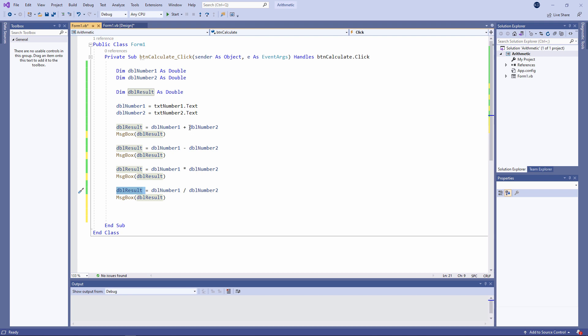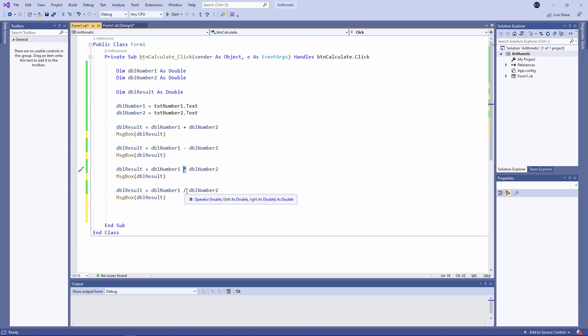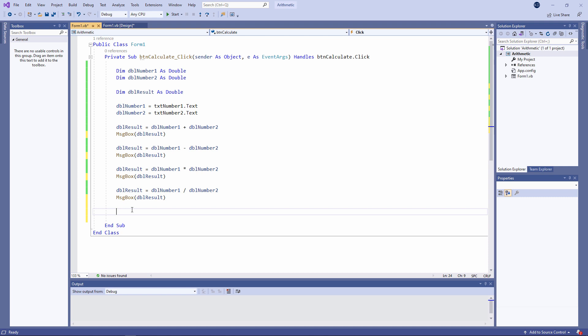These are called arithmetic operators — these are the basic operations that we might want to perform with numbers. There are a couple more; let me show you them.